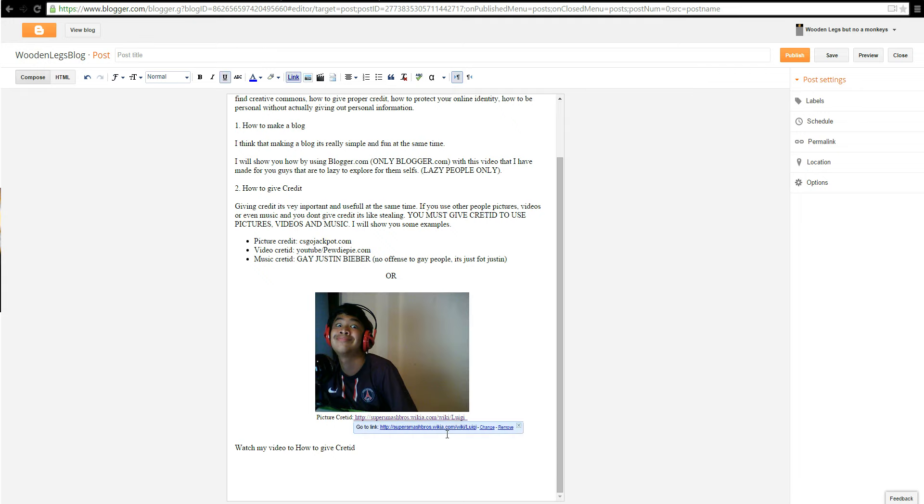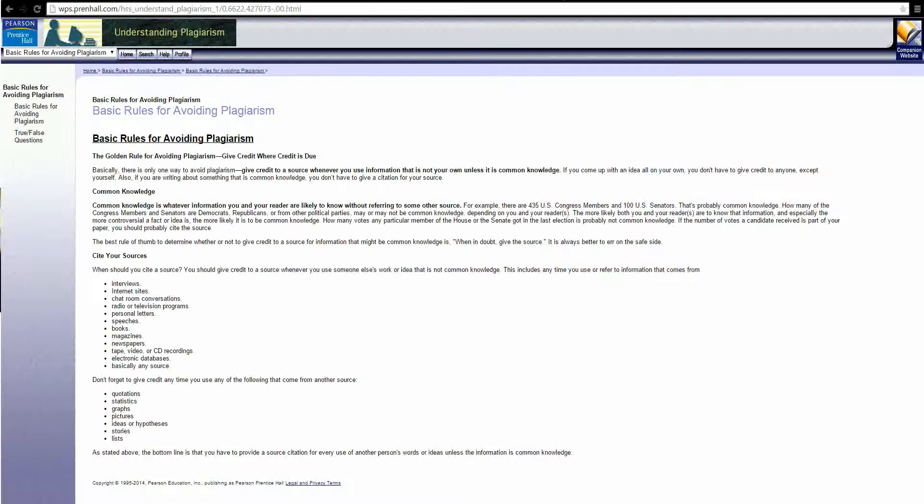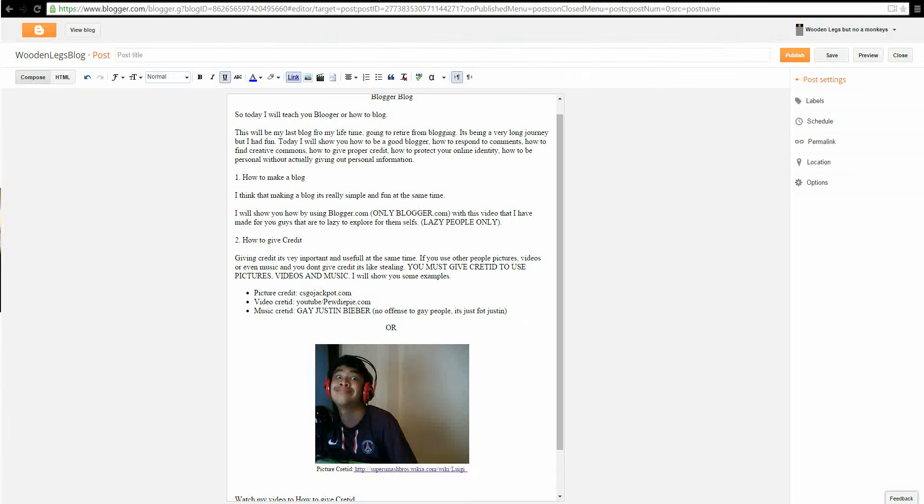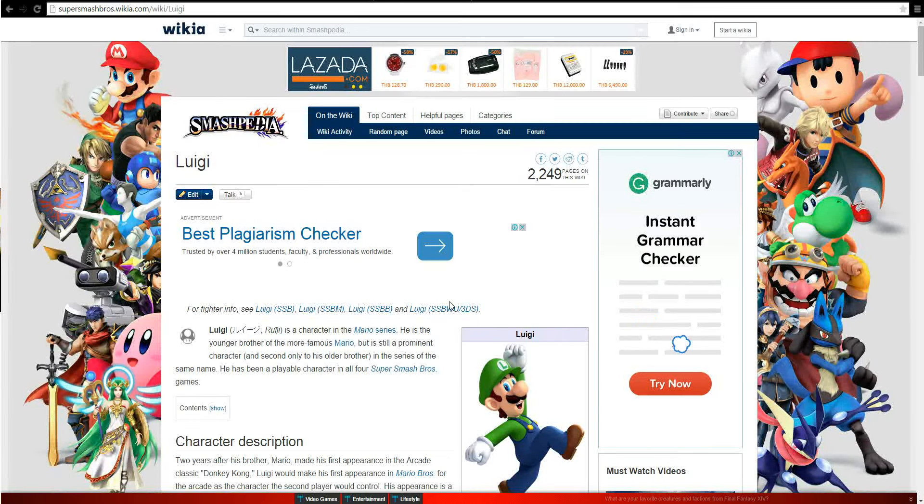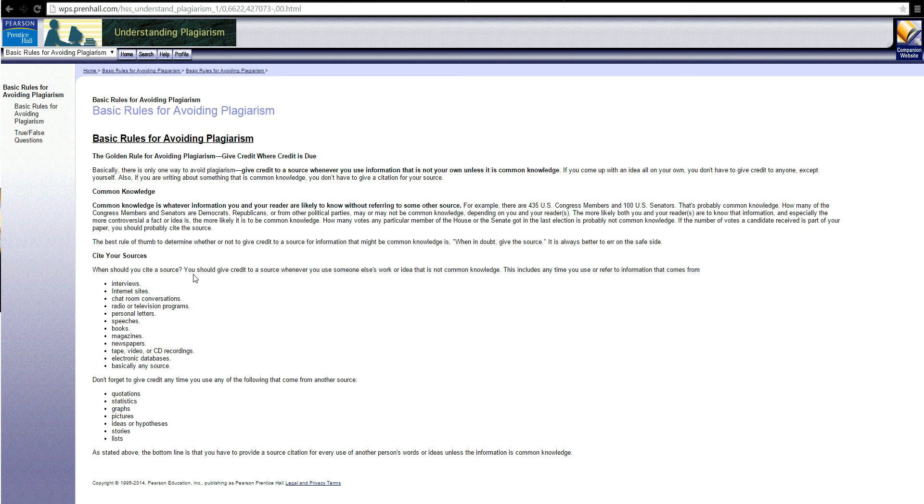What you're going to do is put another link into the link. So you go to the website where you took the picture from, and that's basically giving credit. It's common knowledge, how to avoid plagiarism. You have to give credit to pictures, videos, stories, graphs, anything, music.